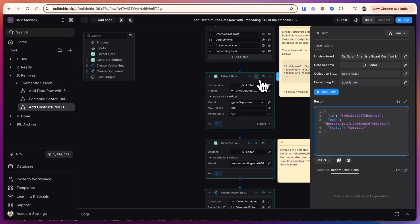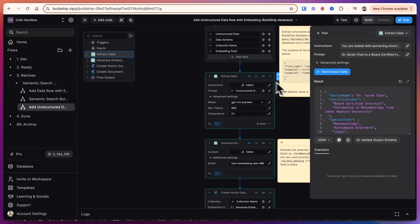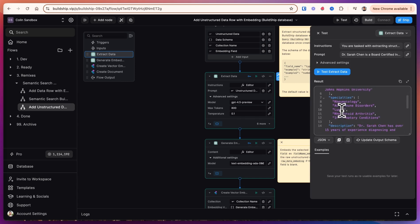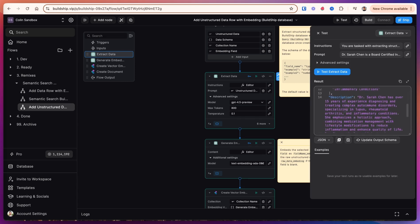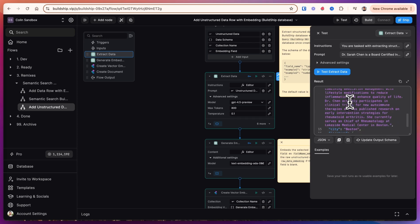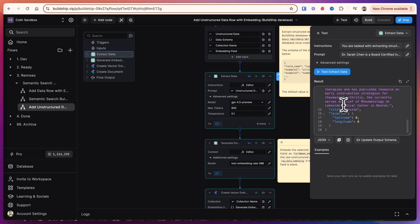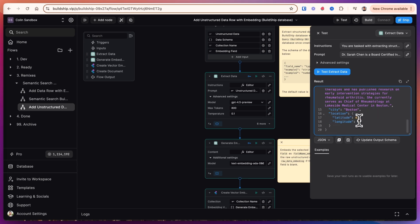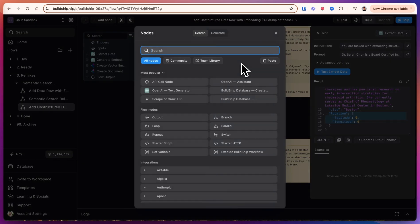Let's see what happened each step of the way. We got the doctor name certifications and specialties as well as the description of the doctor and the city and location. It looks like it didn't do the latitude and longitude for us. Let's actually add that.